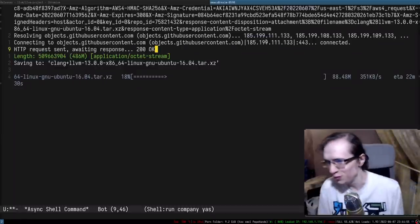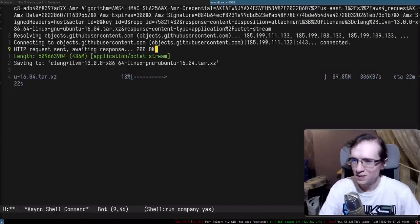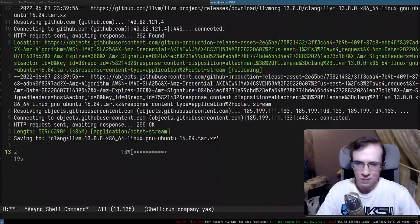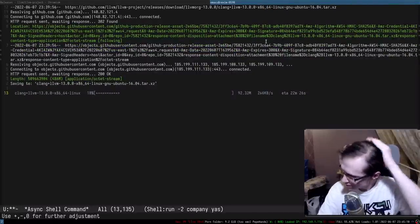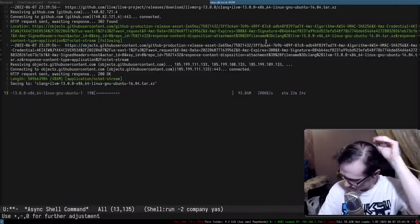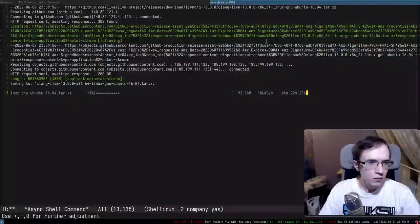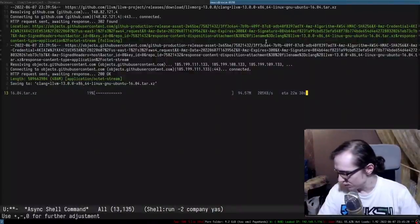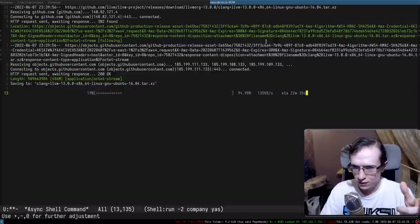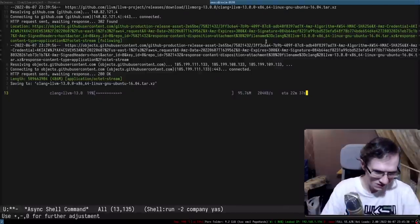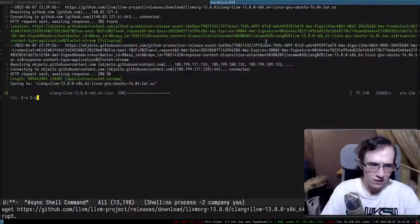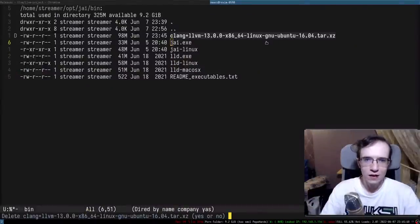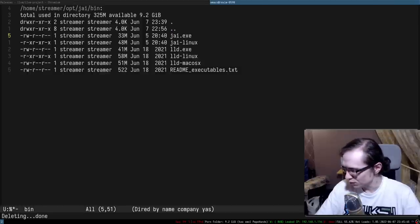I didn't expect the download to take this long. Let me actually grab it from my other account instead. Destroy_Computers, thank you so much for 37 months of tier one subscription.